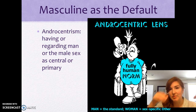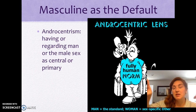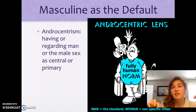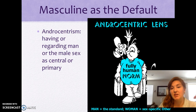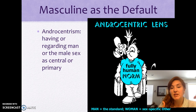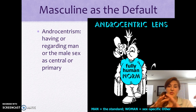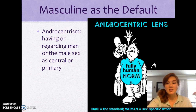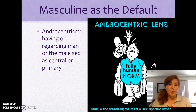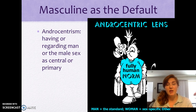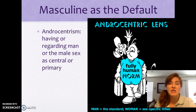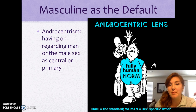Let's think about androcentrism. Androcentrism really has masculine as the default, which means that everything is measured around the masculine or the male body. So we see that man is the standard and woman is the other — everything outside of the male-identified body is the other, which puts other genders at a disadvantage because they're not being represented or identified as a whole. Androcentrism is having or regarding man or the male sex as essential or primary — the most valuable.